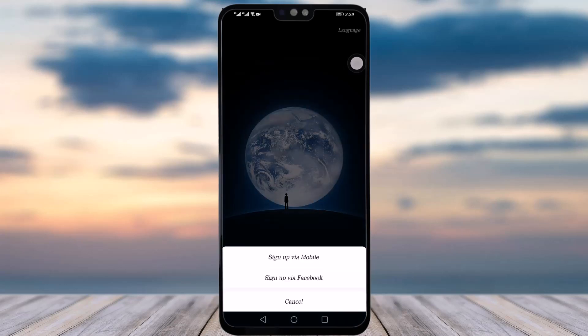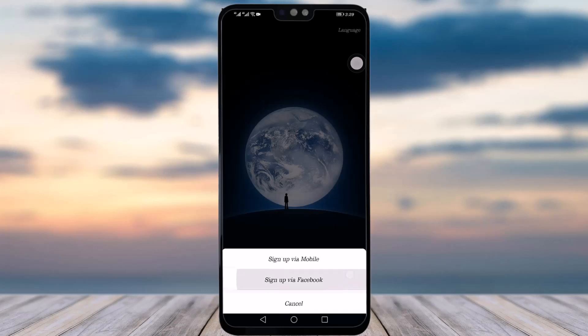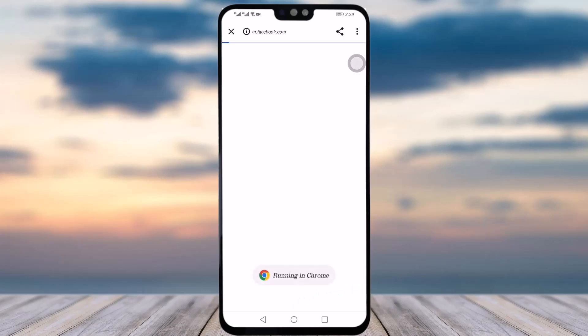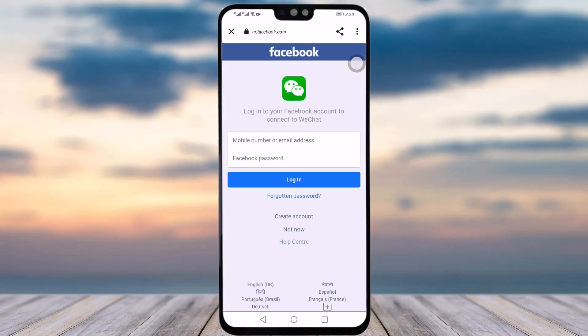Here you can see two options: Sign Up via Mobile and Sign Up via Facebook. If you want to sign up using your existing Facebook account, simply tap on that option and it will direct you to the browser.